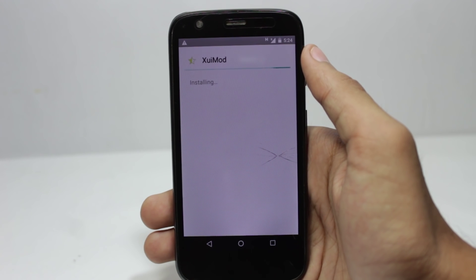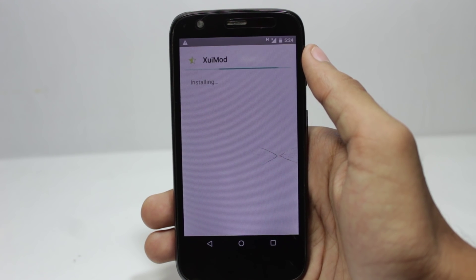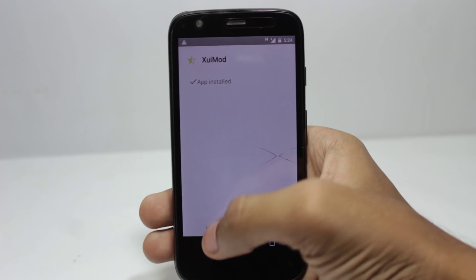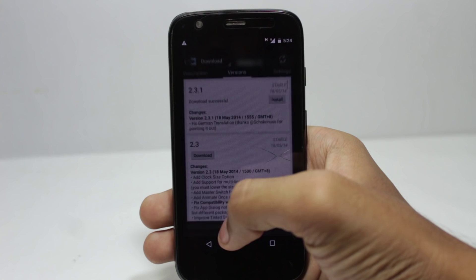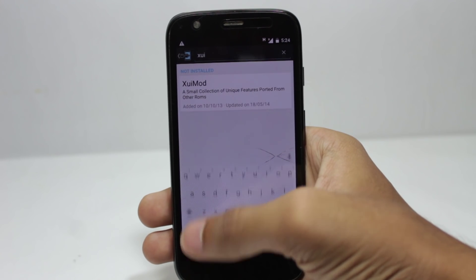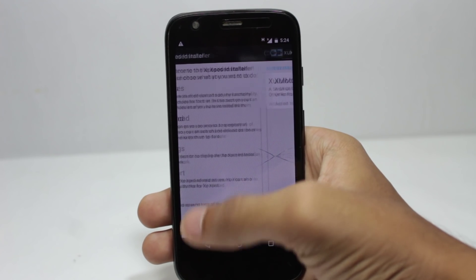You will have to go to the module section after installing the module and enable it. After enabling the module you will have to restart your mobile.